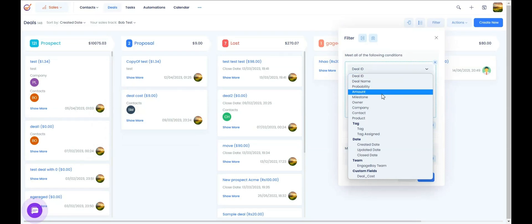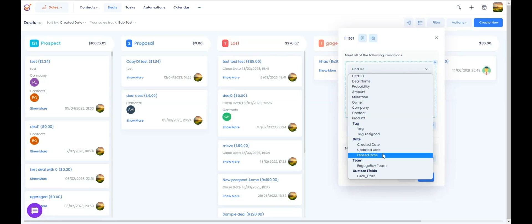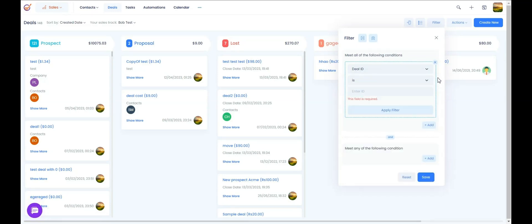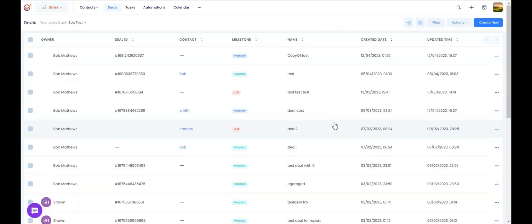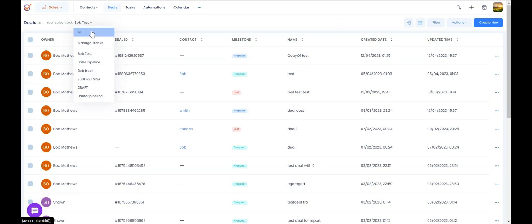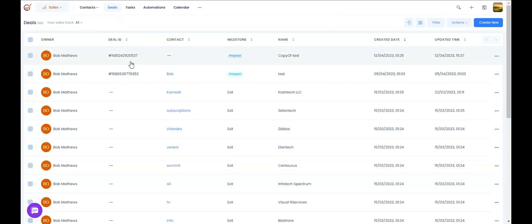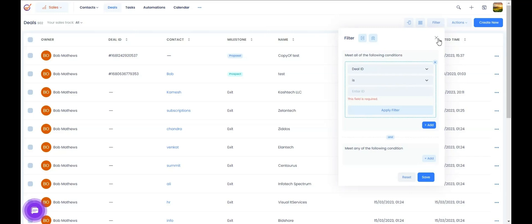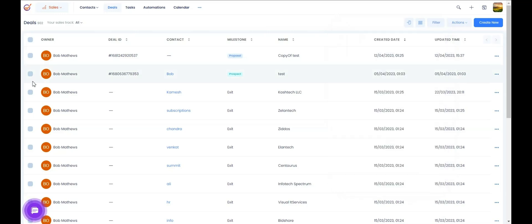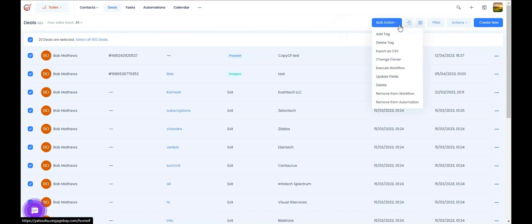You can filter deals based on the value of the deal, the stage they are in, who owns them, or using the created date or close date — all the options are available. We also have a list view for your deals where you can see all deals across all tracks and apply filters. On filtered deals, you can run actions like adding a tag, deleting a tag, exporting to CSV, changing ownership, executing a workflow, or updating fields.